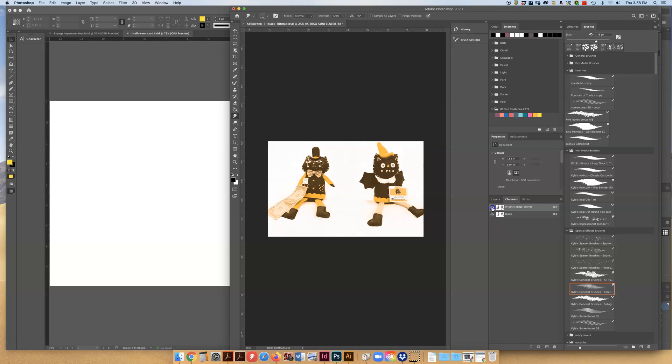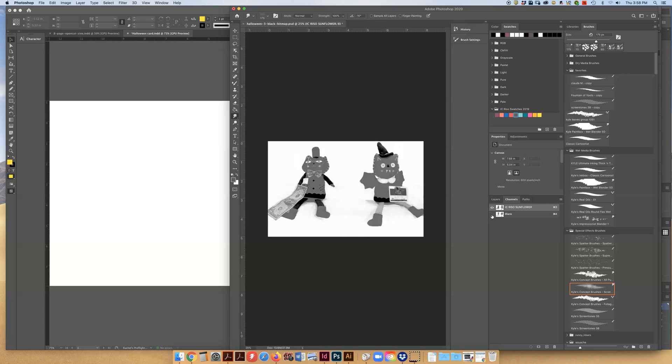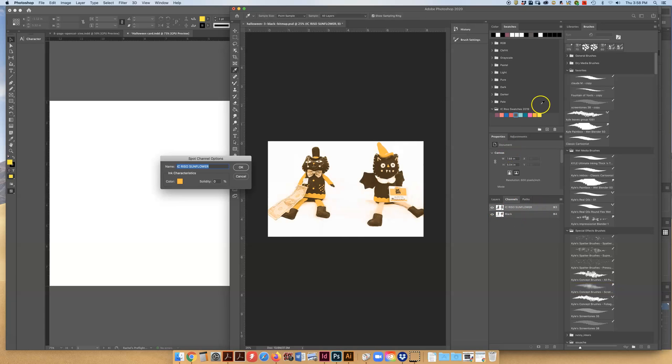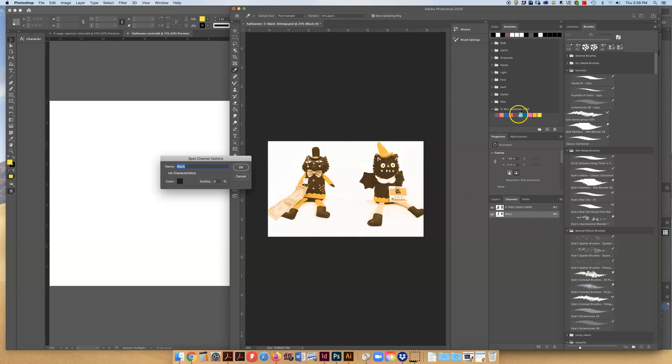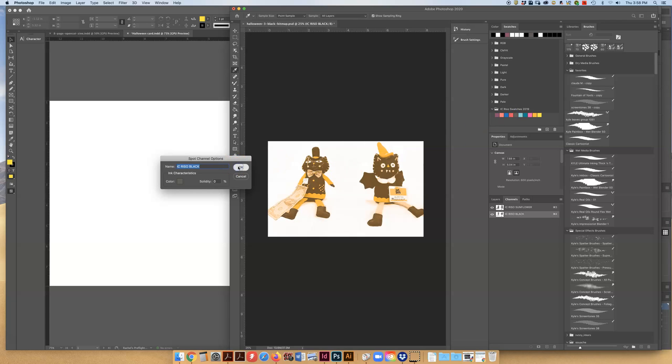So I have my finished piece with my spot channels here and you can see what they look like as color separated channels. I'm going to make sure that they are in fact the Rizzo swatches and not just random colors because that's going to be important when we drop it into InDesign.